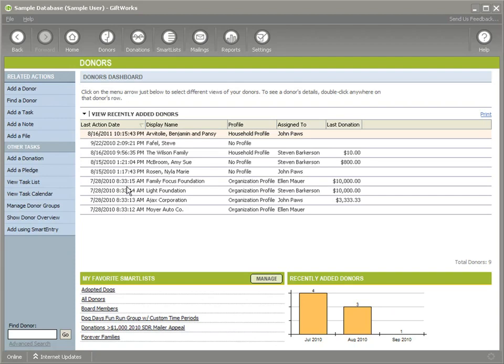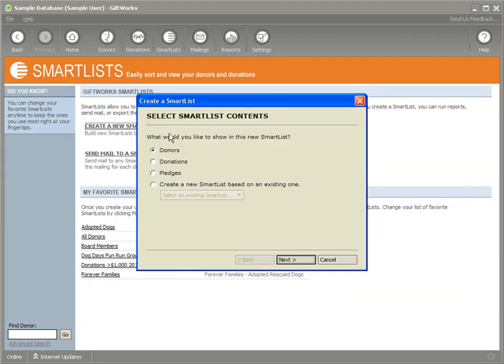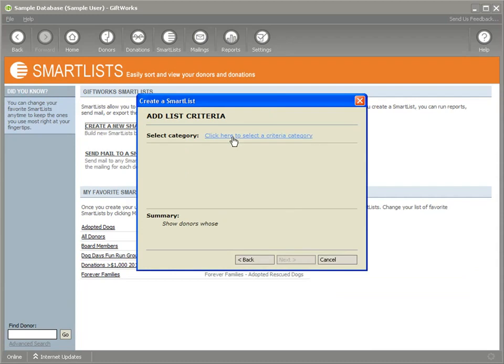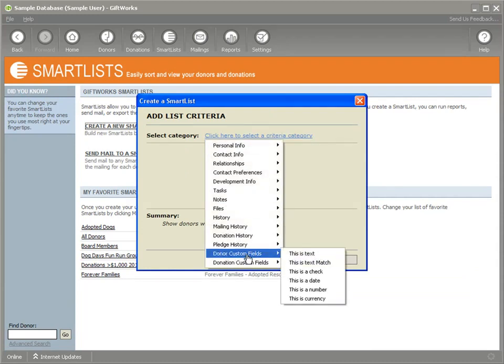The great part about those is not necessarily that I can store those values there, but how I can use them in the rest of GiftWorks as well. The first is under smart lists. If I create a new smart list, I can search for donors or donations based on their custom field information.